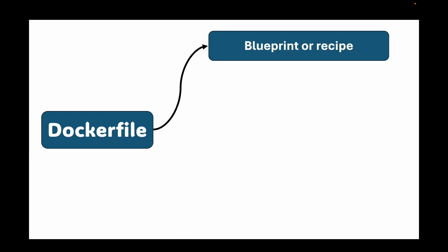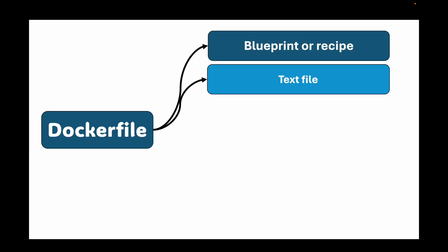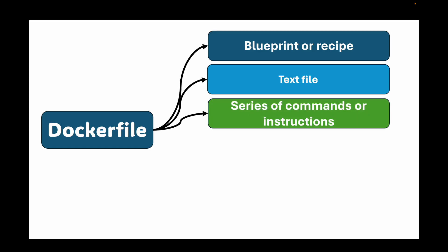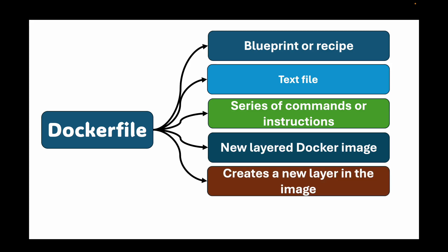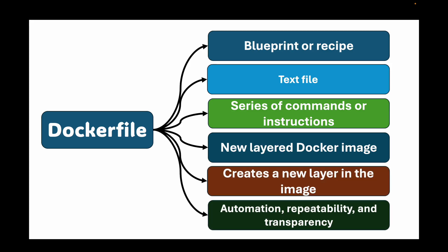Hello and welcome back. In the last session, we discussed Dockerfile. Think of your Dockerfile as the blueprint or recipe for building a Docker image. It's simply a text file that contains a series of commands and instructions. The Docker daemon reads these instructions, executes them one by one, and as a result, creates a new layered Docker image for us.